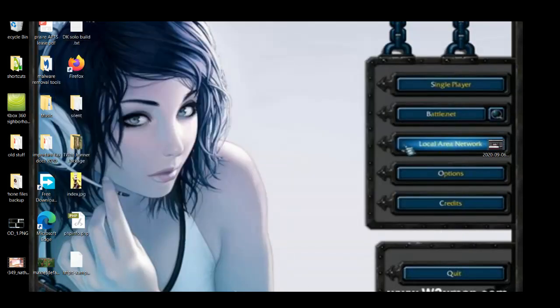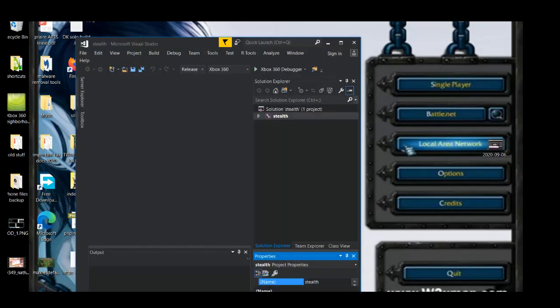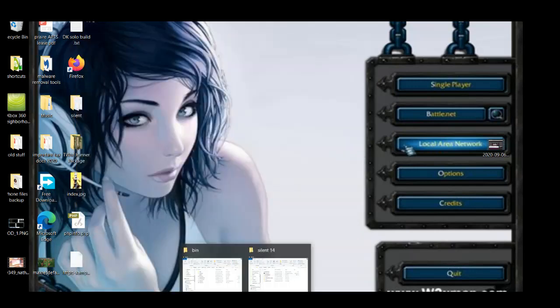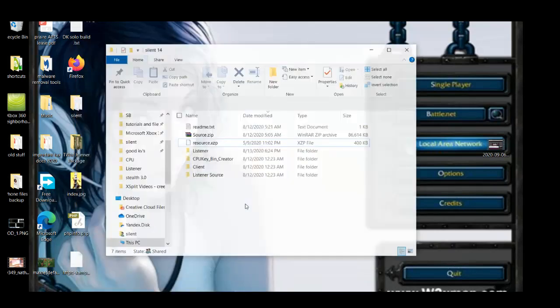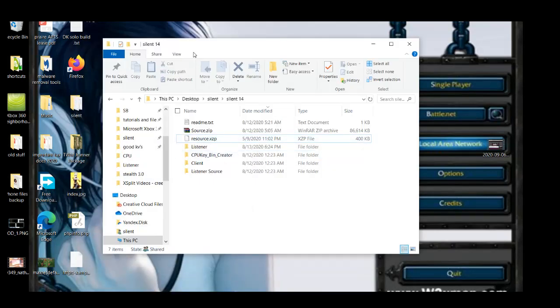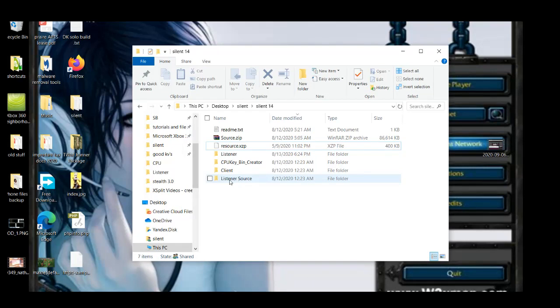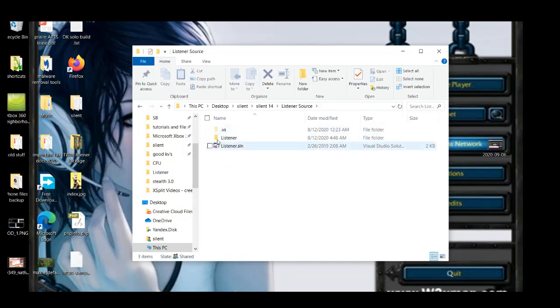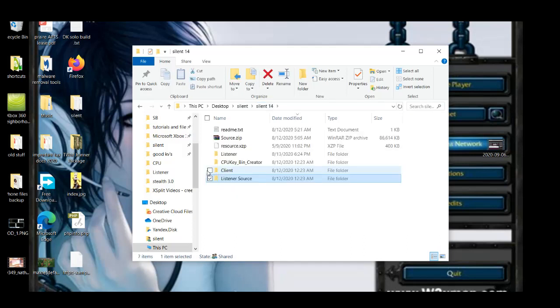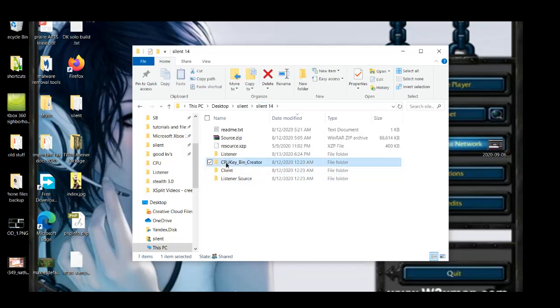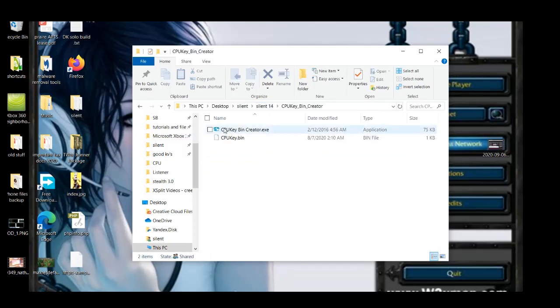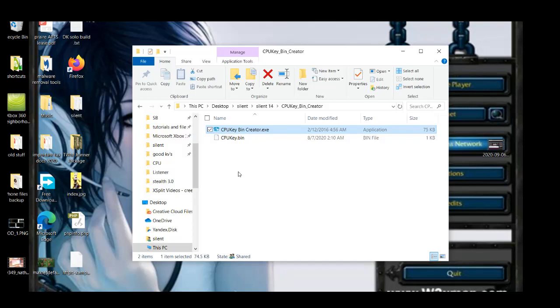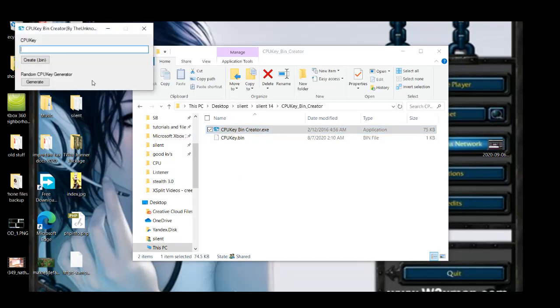Okay, so first thing, you don't need to do anything with the listener. The listener is already set up for you. The source is here if you want to edit it or do something to it. Also giving you a CPU key generator. I think this is pretty self-explanatory.